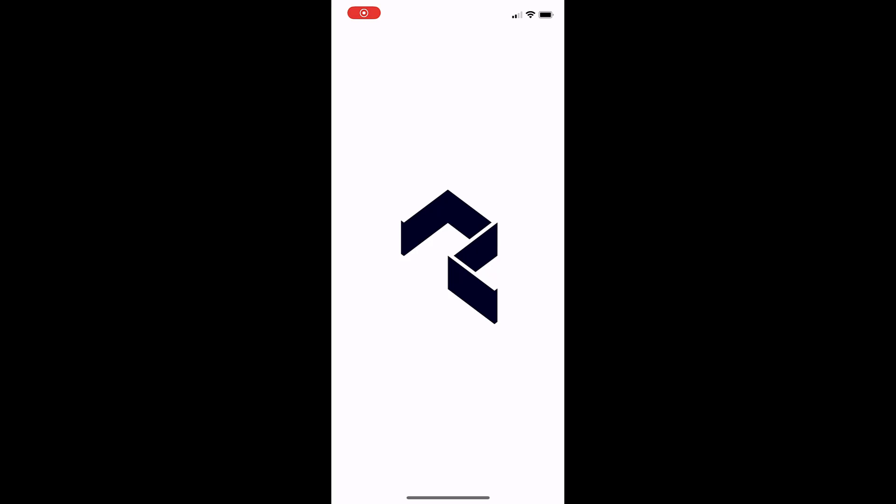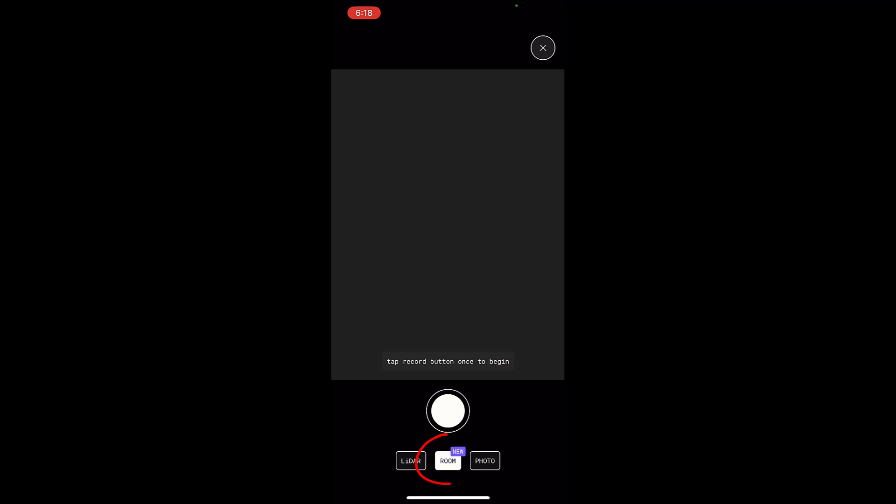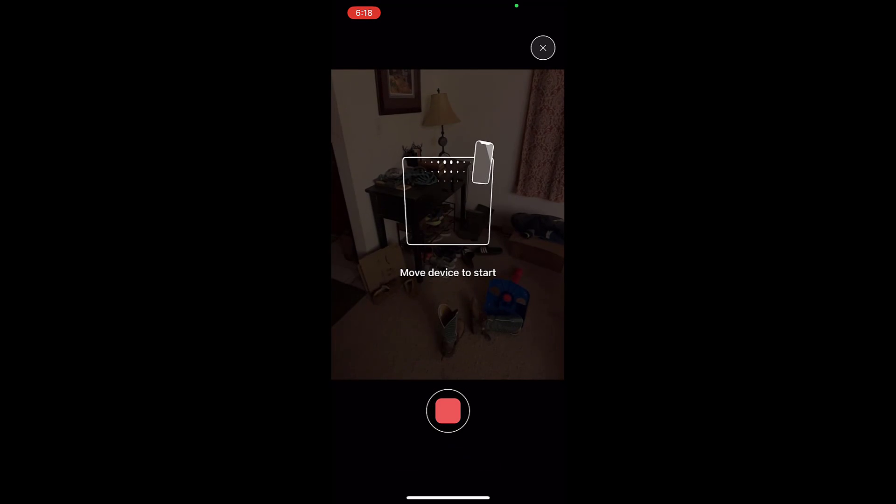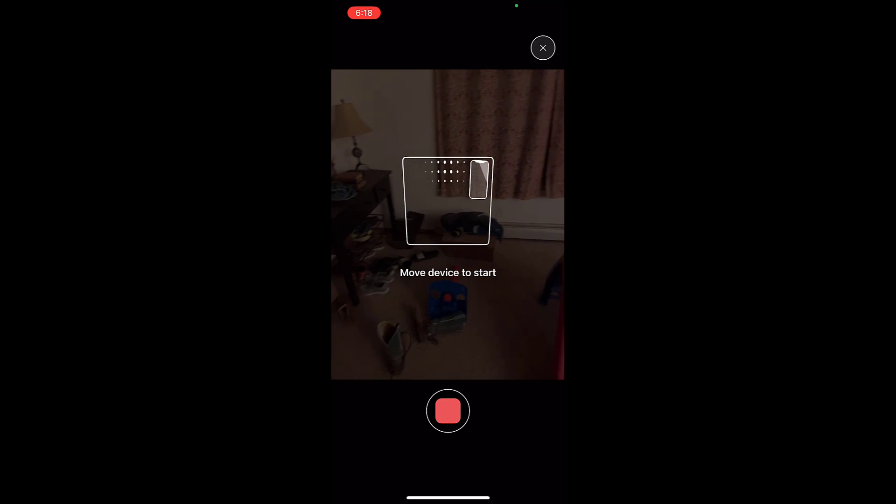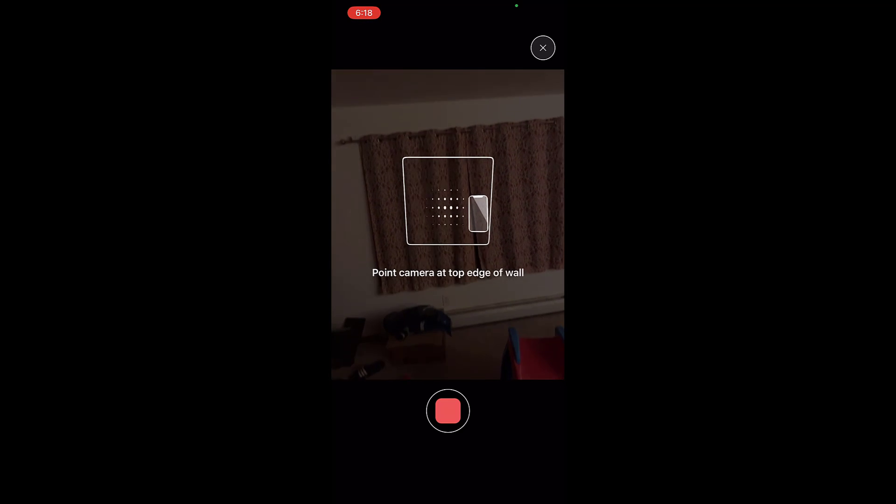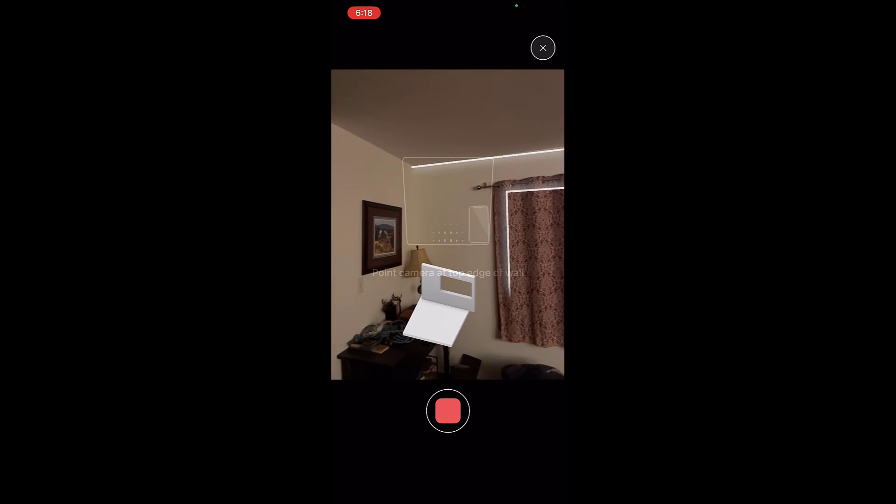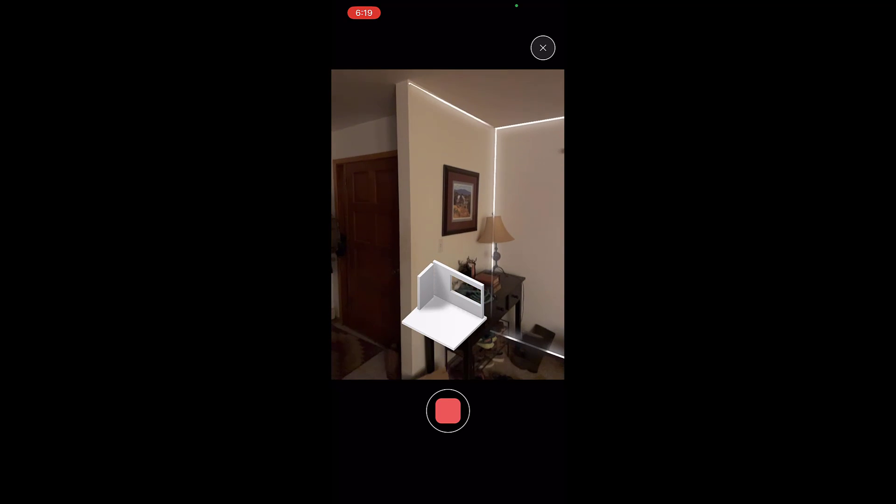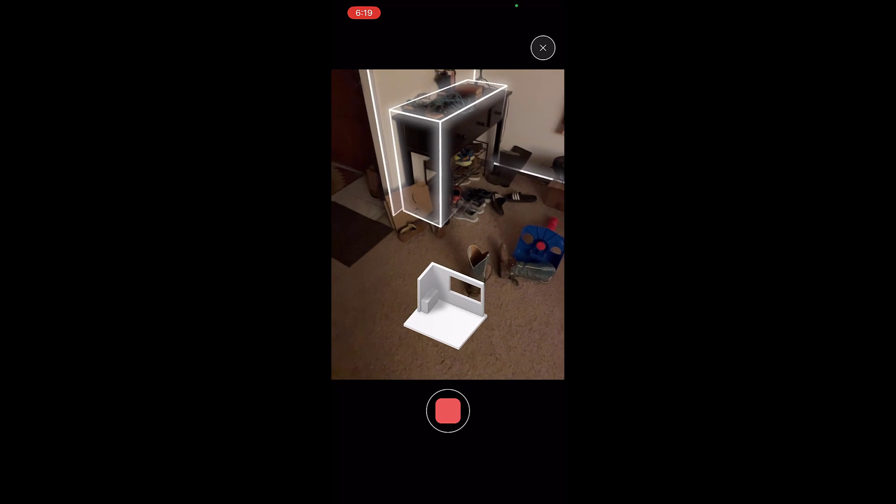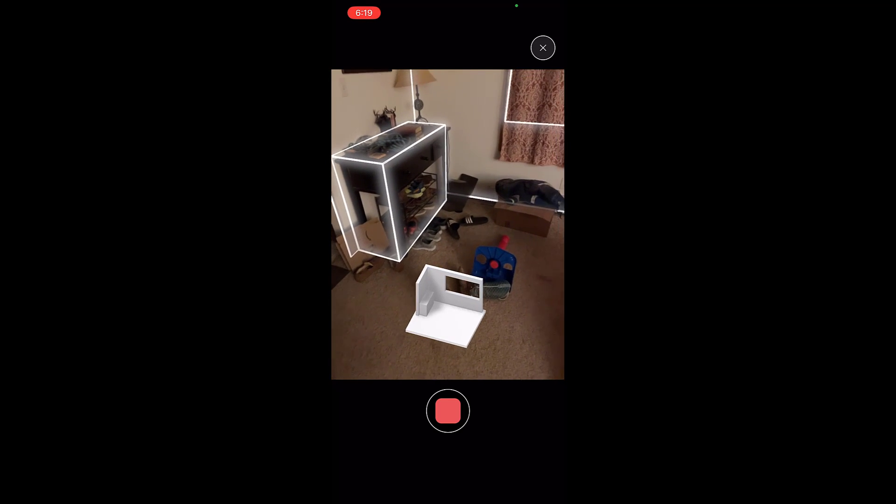What you're going to want to do is open up the Polycam app on your phone. Sorry for the mess in my living room, but I thought this was a good space to demonstrate. At the bottom of the page, there's an option for room mode. You want to make sure you click on room mode and then click on the record button. It's going to ask you to move your iPhone around to look at the top and bottom of the wall, and then notice how you can walk around the space and it starts automatically picking up the walls as well as the furniture in your space.